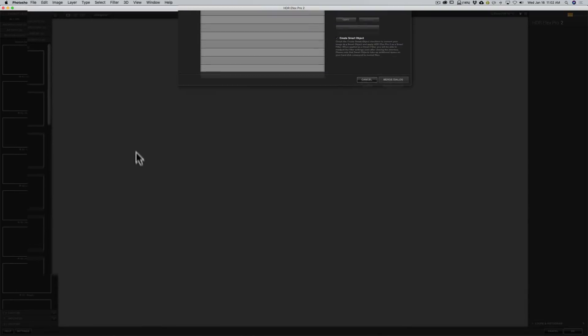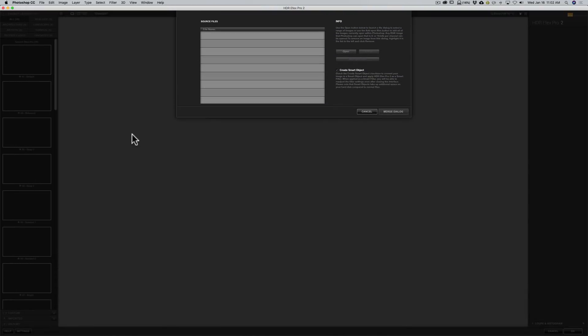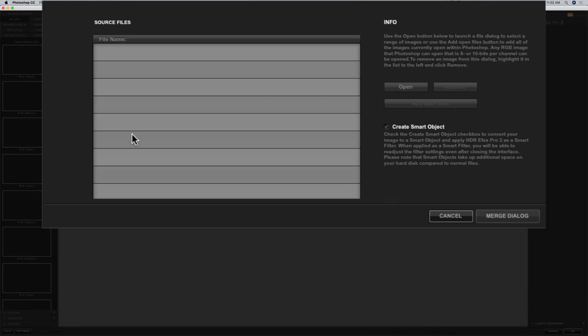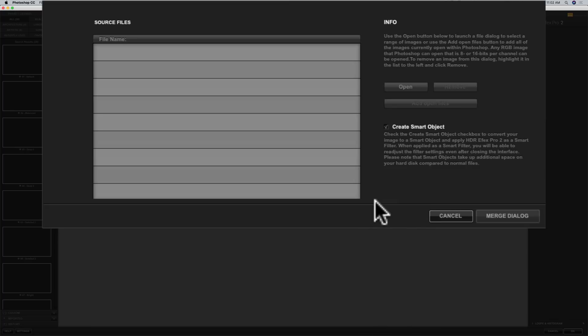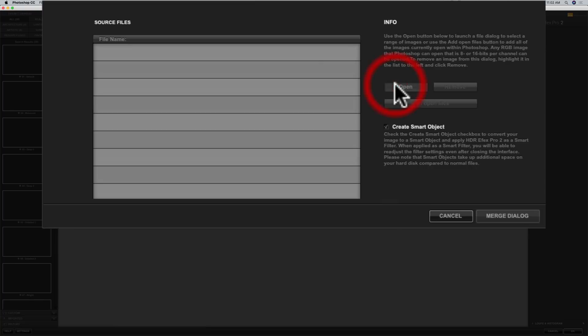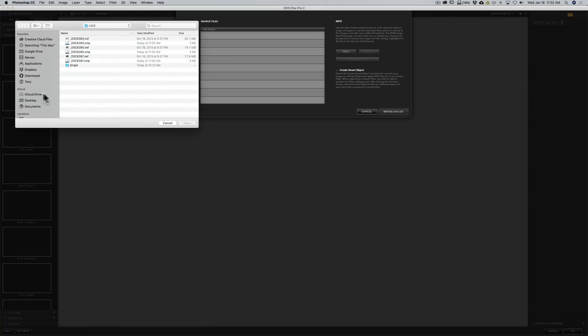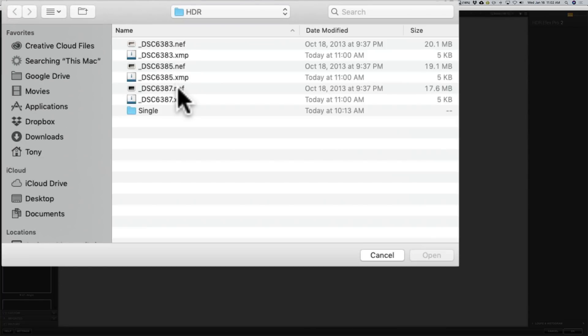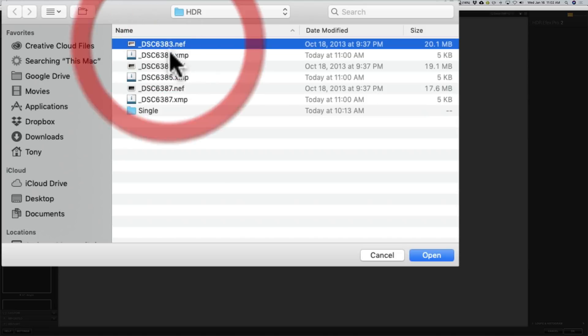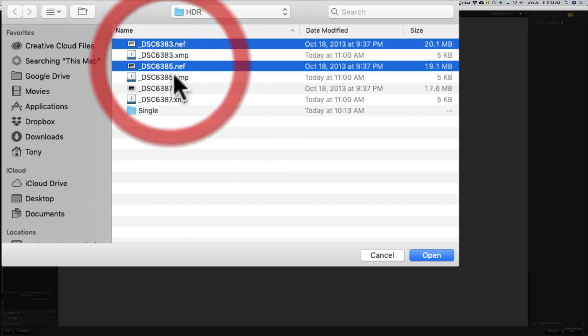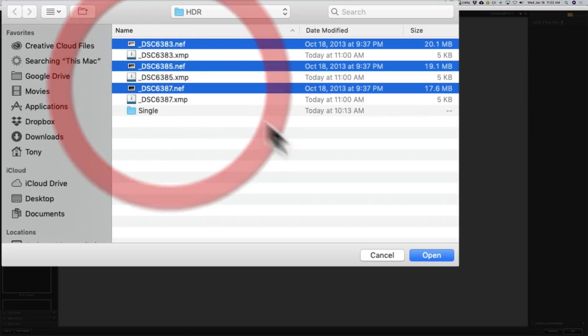Once you do, HDR FX Pro 2 opens and this source files dialog box opens up. This allows us to find our bracketed set of images and load them into HDR FX Pro 2. We are going to click open and I have them on my desktop right here. It is a set of three Nikon RAW files. I am going to click those three files and I am going to click open.